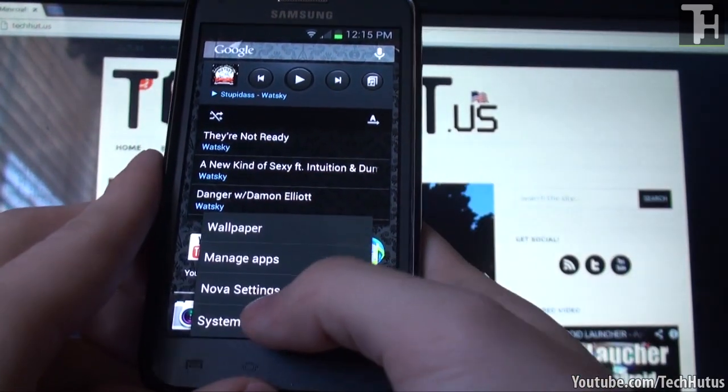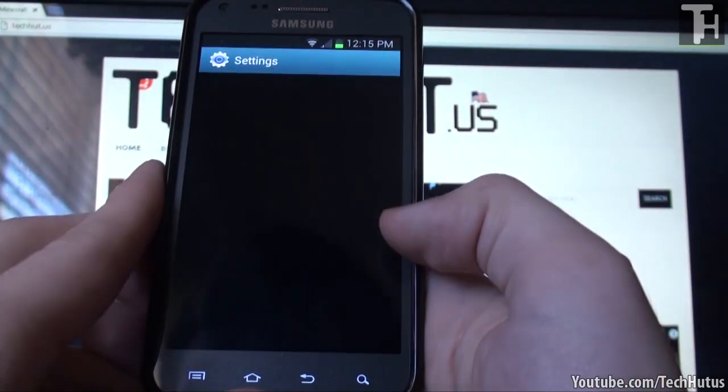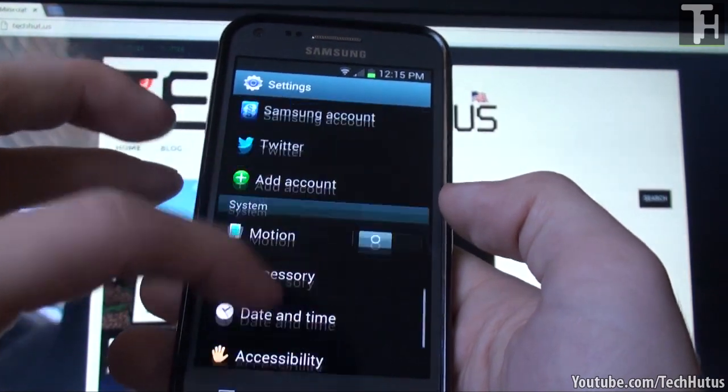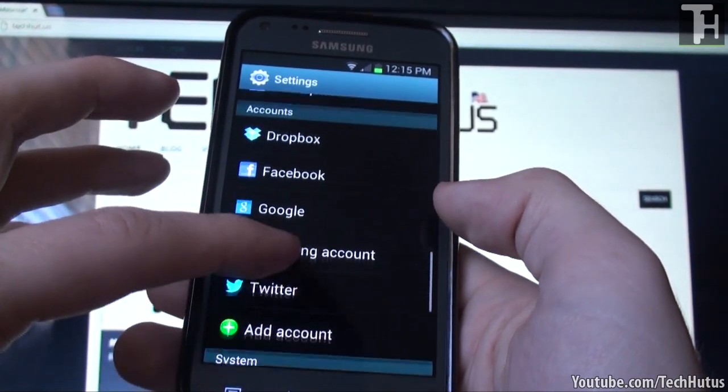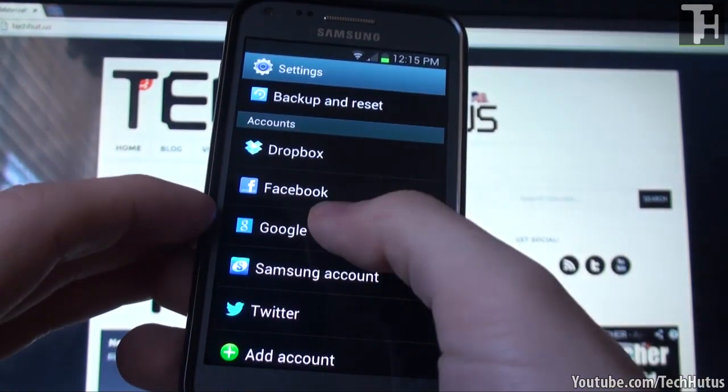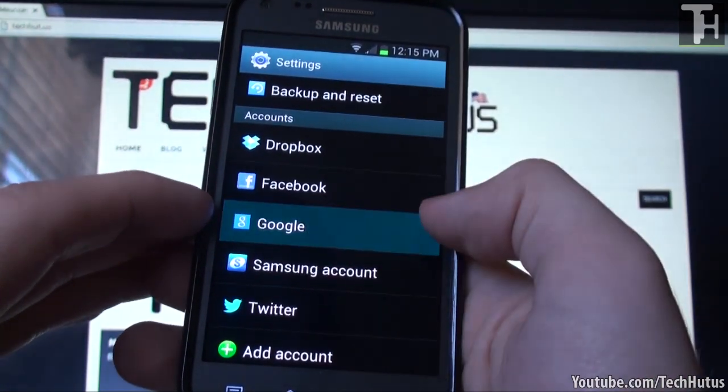You're going to want to go into your system settings, go to your accounts, and tap on Google.